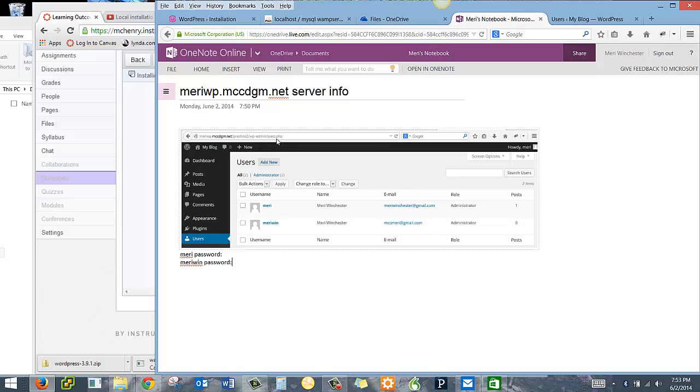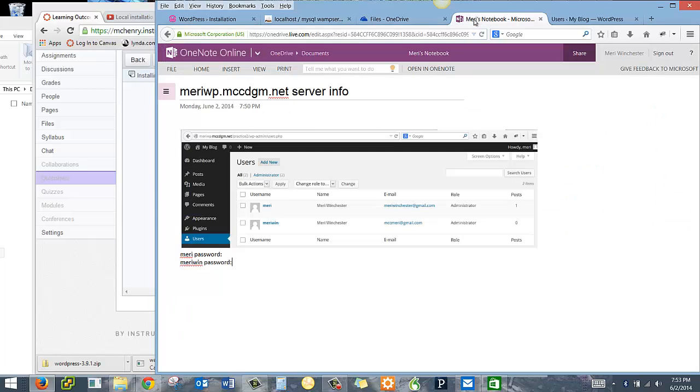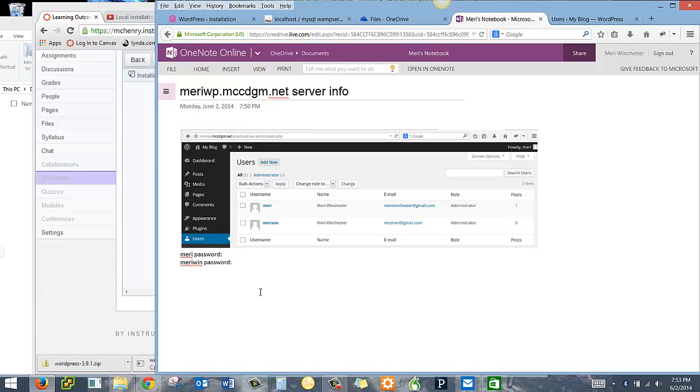So that shows me my address. And I may also copy and put in the address right there. And that will give me a live link to it.